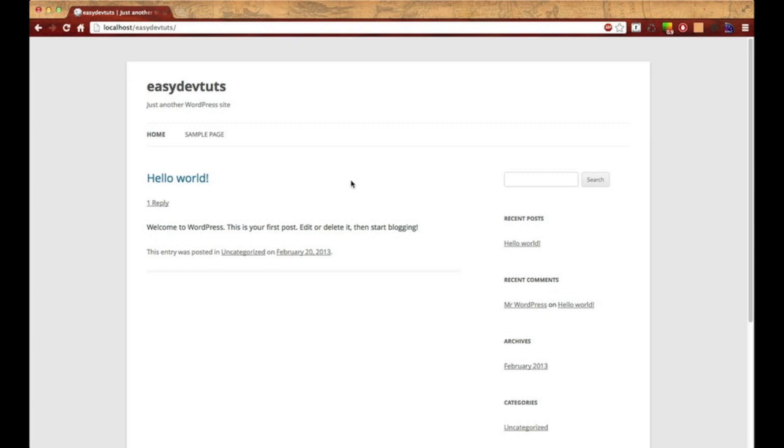The first thing we're going to do is set up our theme directory. This is very important when you're developing within WordPress. Let's go ahead and get started. There are some files that are absolutely necessary within a theme, and I'm going to show you why.